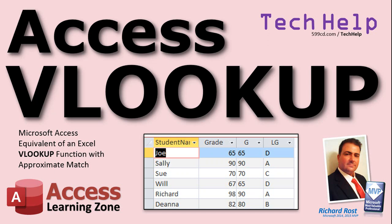Welcome to another Tech Help video brought to you by AccessLearningZone.com. I am your instructor, Richard Rost. In this video, I'm going to show you how to perform the equivalent of the VLOOKUP function from Excel in Microsoft Access using a combination of DMAX and DLOOKUP to get that approximate match.